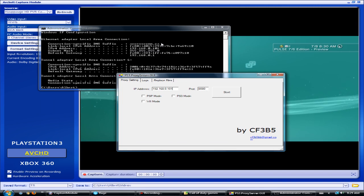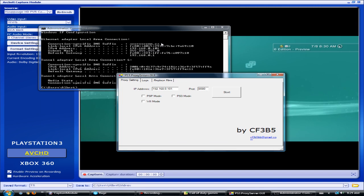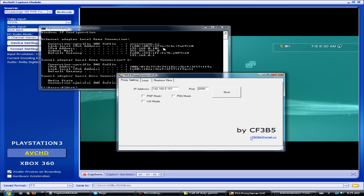Yours will be different, so just use your IP. You must have a router with your PS3 and computer on the same router for this to work.